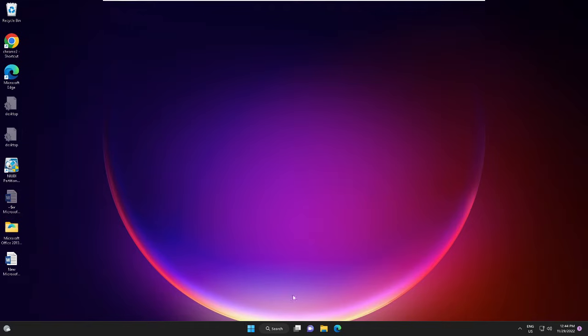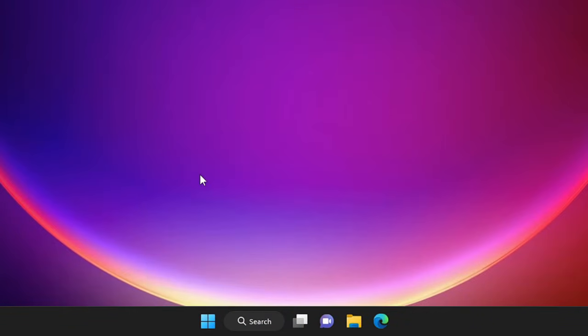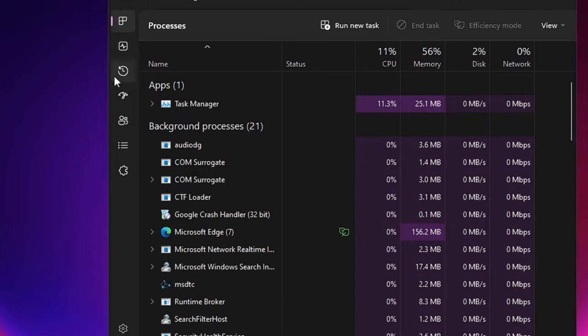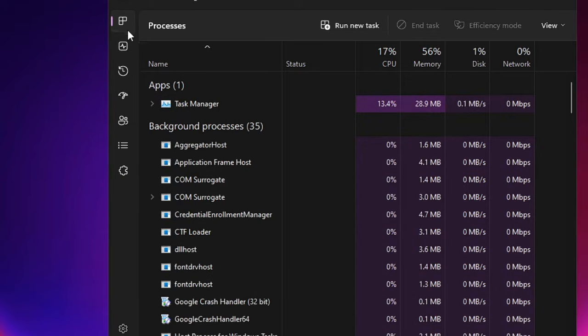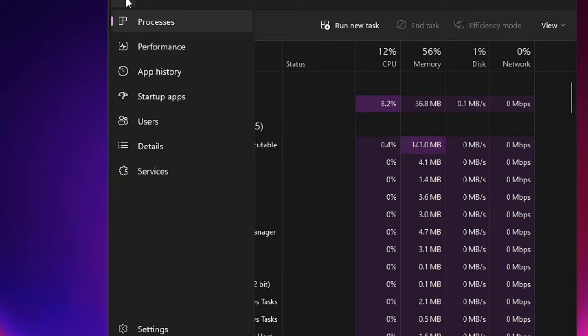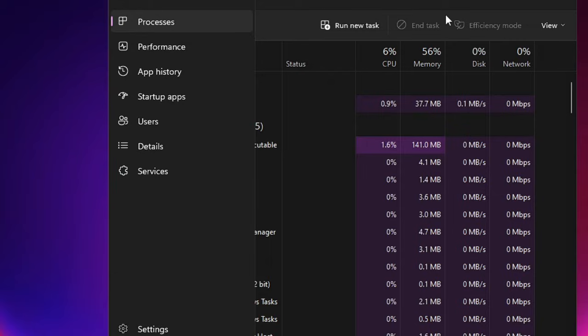Let's get started. First, right-click on your Windows icon and choose Task Manager. On Windows 11, from the left menu, click on the three-line hamburger icon and then choose the Startup apps.